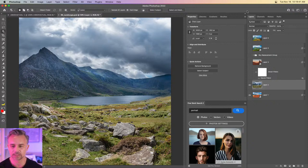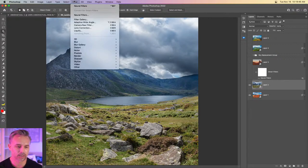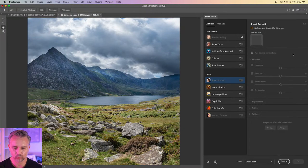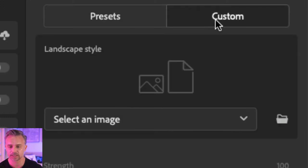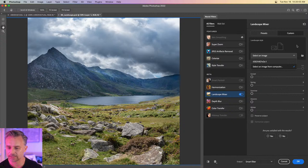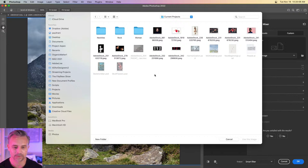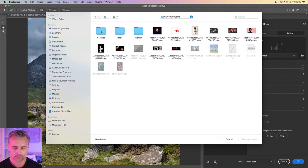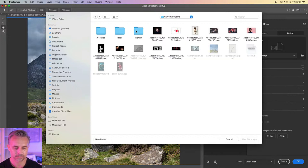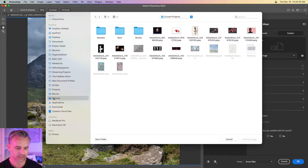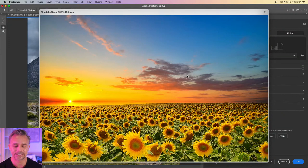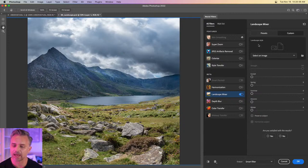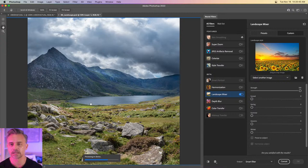Let's do it — jump in here, Landscape Mixer, turn that on, and these preset images don't quite work. Guess what? There's a Custom option, and from here you can select an image from your desktop. Let me jump out and grab something else that is beautiful... maybe I don't have anything beautiful.